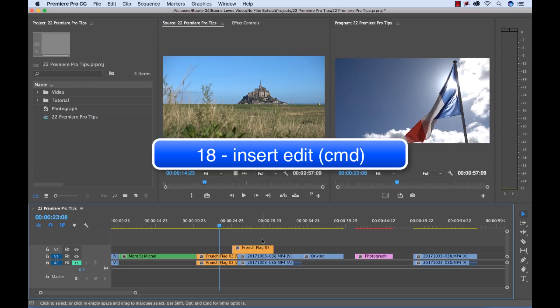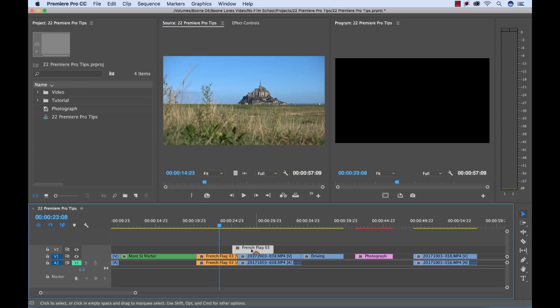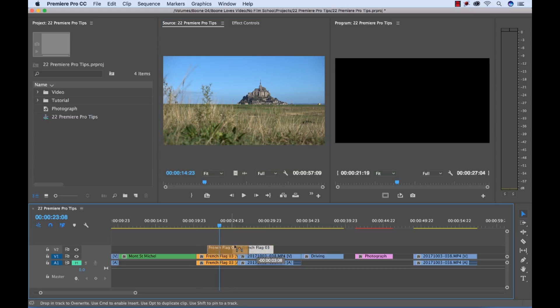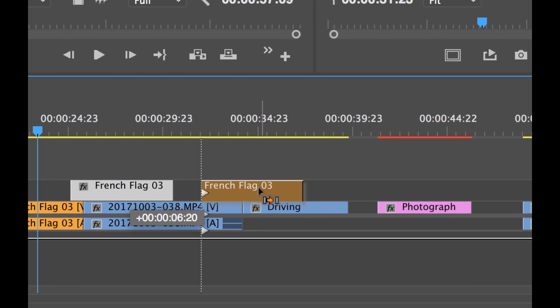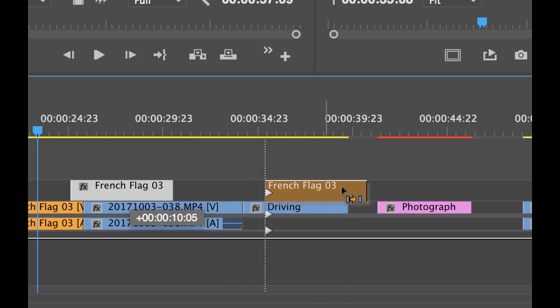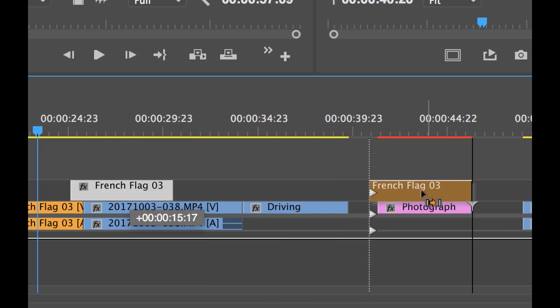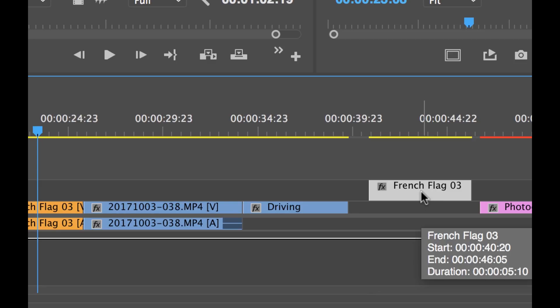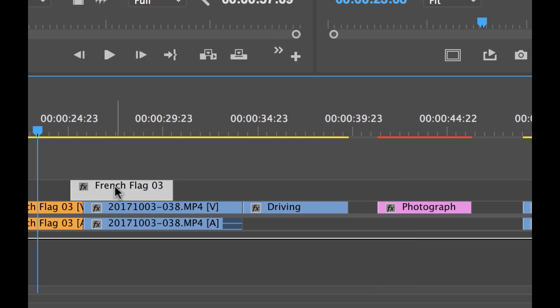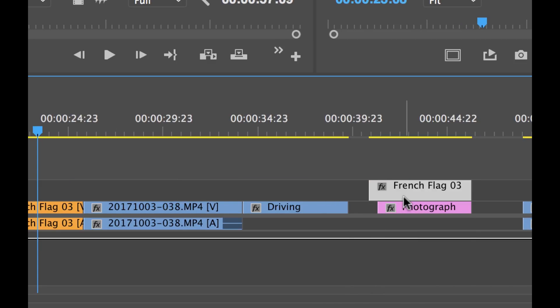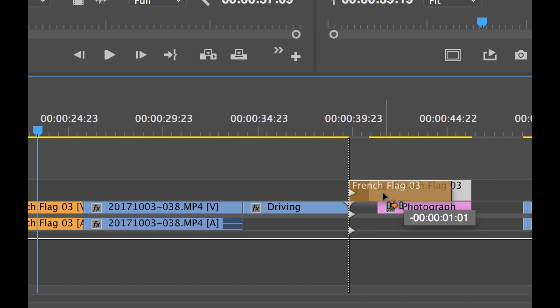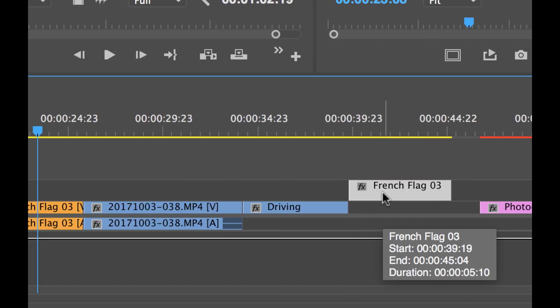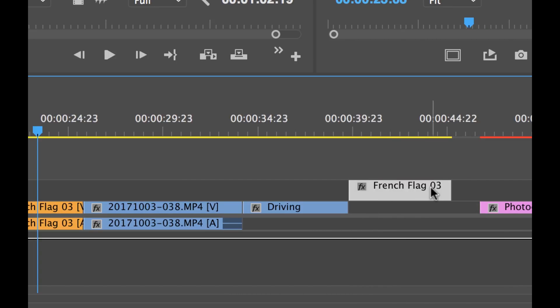I can perform an insert edit quickly by holding the command key as I drag this clip around the timeline. Watch what happens. I'm going to switch and hold the command key and you're going to see it changes the symbol there and that means it's going to do an insert. So if I go over here and I release, it's going to perform an insert. Let me undo that. If I were to just drag it over, it would be an overwrite edit. But I can move it, hold command and now it's an insert edit.